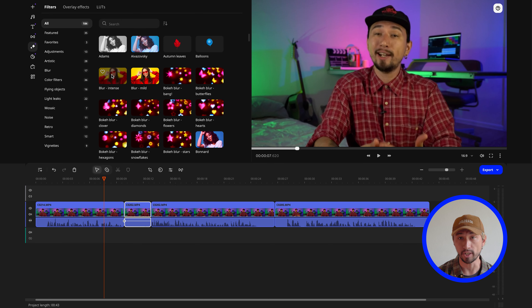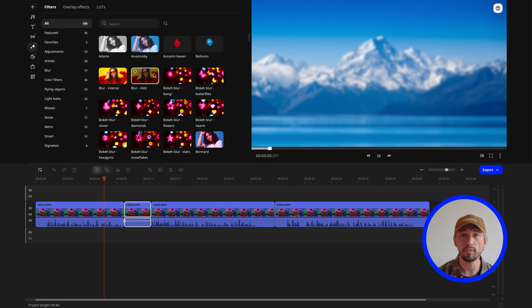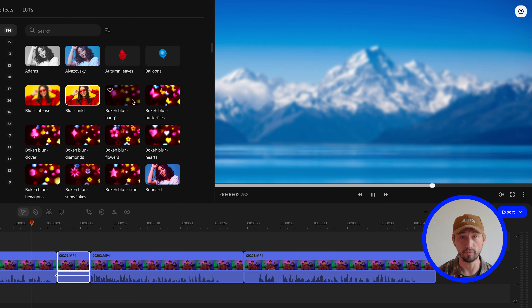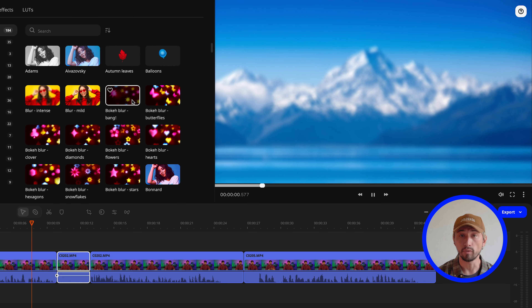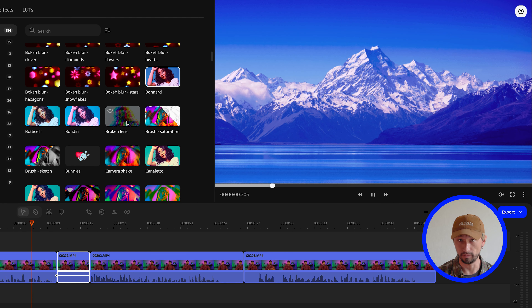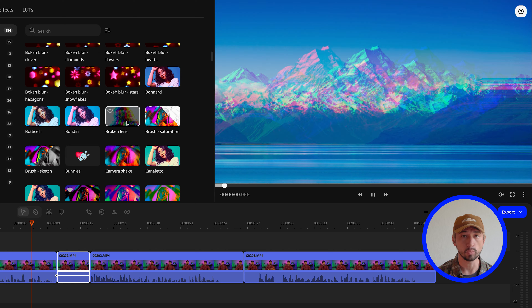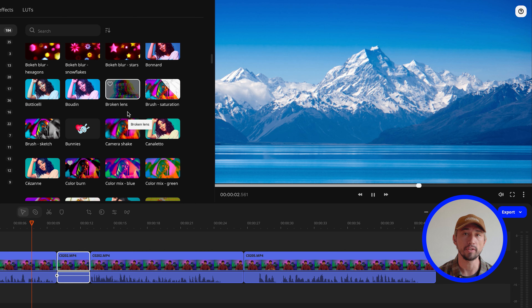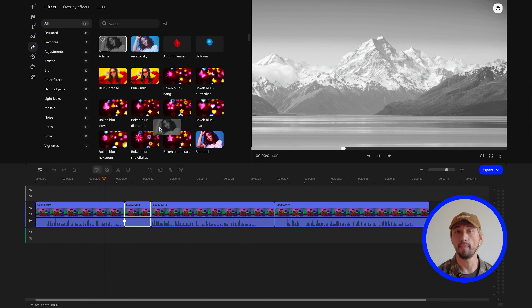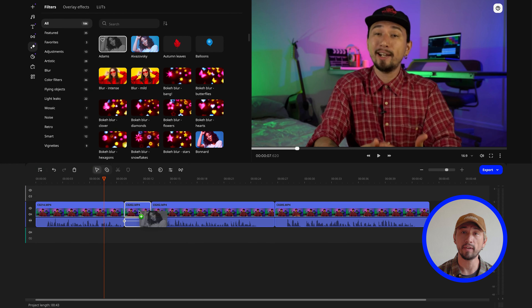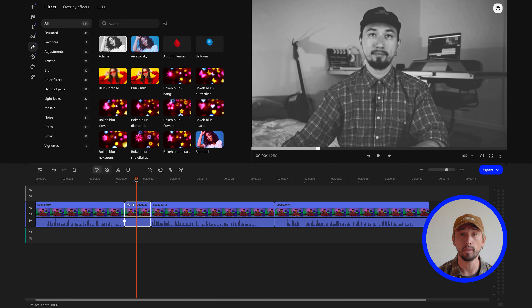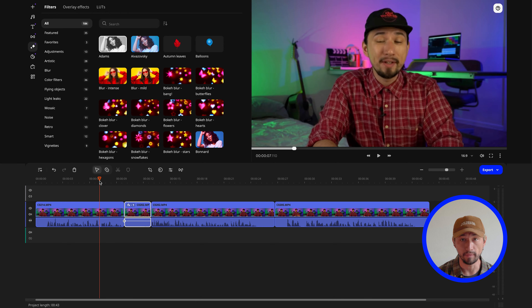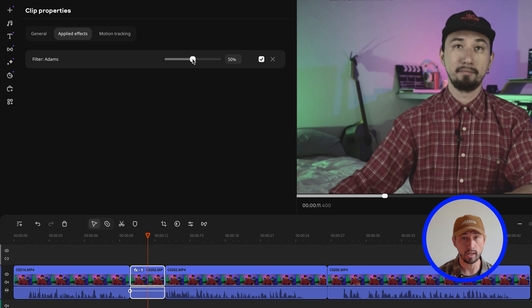Open the Effects tab, which is usually located on the right and on the top of the app's interface. Once you're there, simply click on the effect of your choice. In the preview window, you can see how it will look like, so this will give you the idea of how these effects will work for your project. Then, drag the effect of your choice directly onto the clip on the timeline, and adjust the intensity and other parameters in the settings.